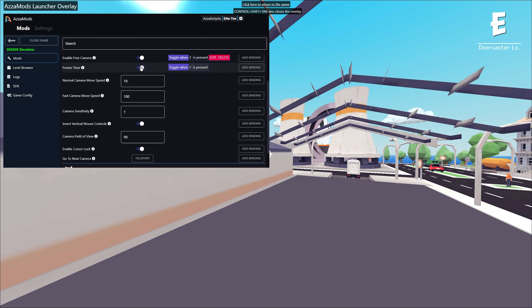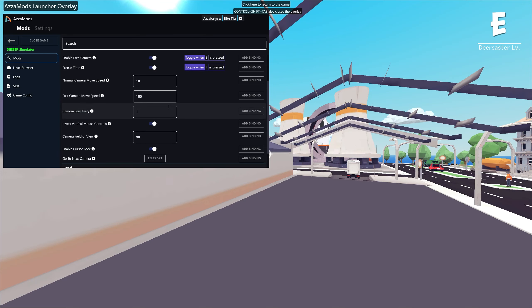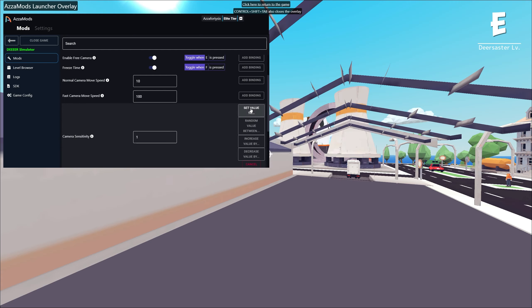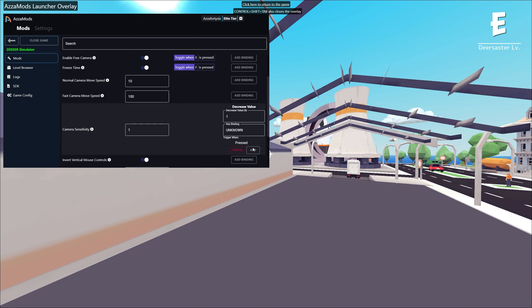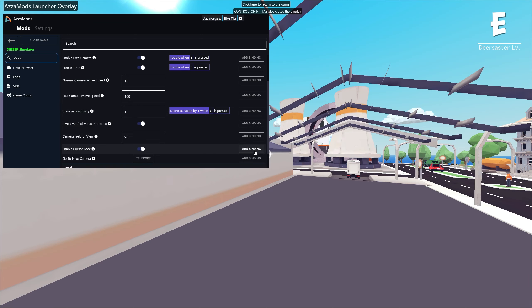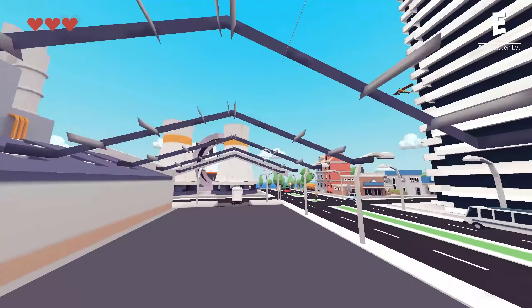Not only can you access all these options by clicking the buttons, you can also set custom keybinds. Simply click for camera sensitivity and go to add keybind - you can increase the value, decrease the value, set it to random numbers, whatever you want. Then you set a key, and every time you press G it's going to decrease the camera sensitivity by 1.